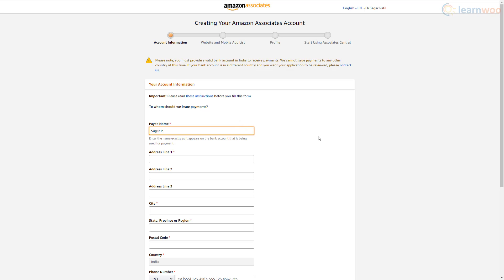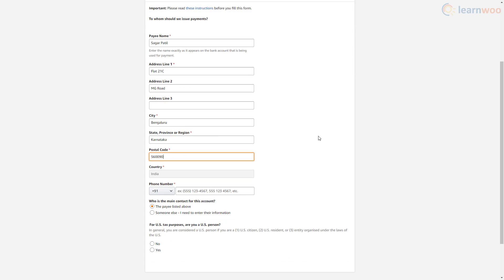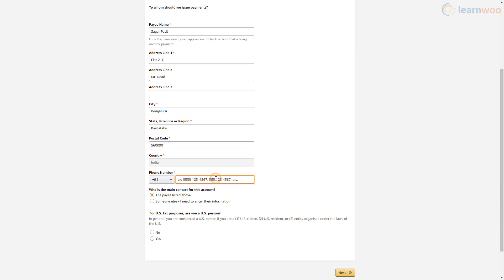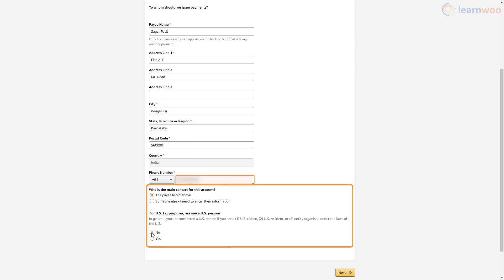After logging in, we need to complete some steps to create our Amazon Associates account. Enter your payee details like name, address, and phone number. Below, you need to answer some questions related to the main contact and nationality.